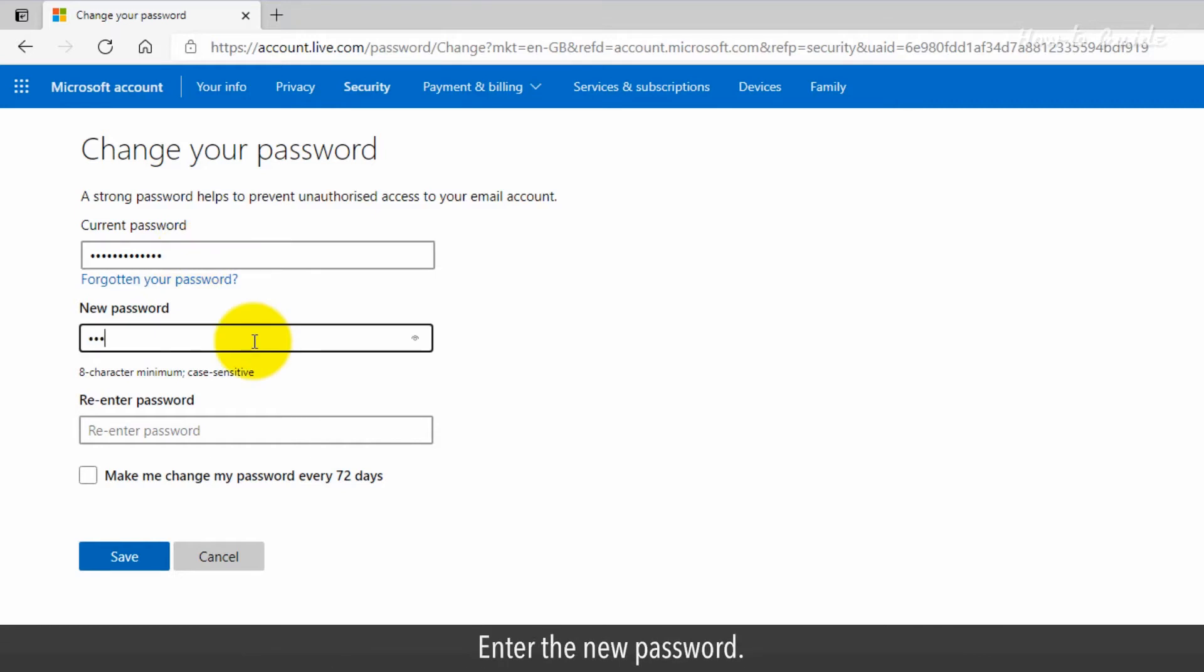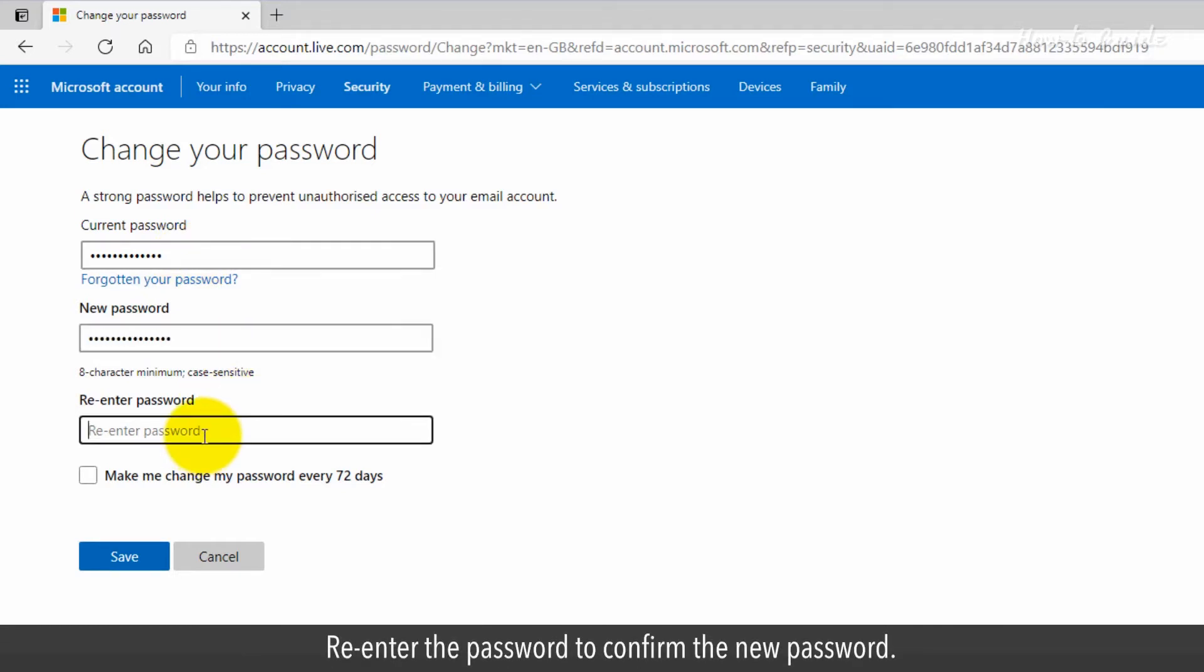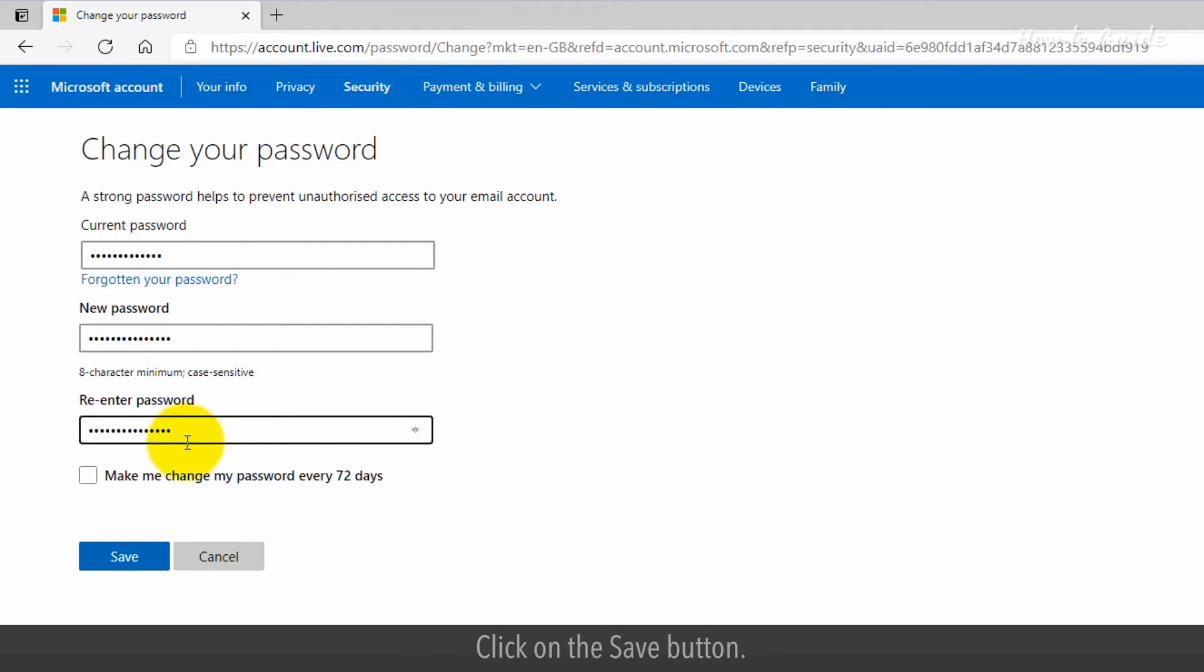Enter the new password. Re-enter the password to confirm the new password. Click on the save button.